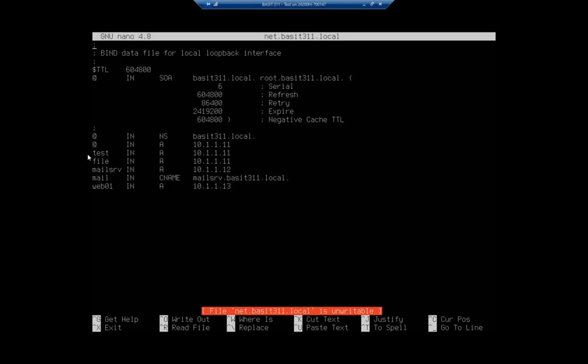Now here, this next one, mail is a CNAME. So it's basically an alias. So if I do a search for mail, it will resolve to mailserve.basset311.local, which will then look up mailserve.basset311.local, which resolves to 10.1.1.12.